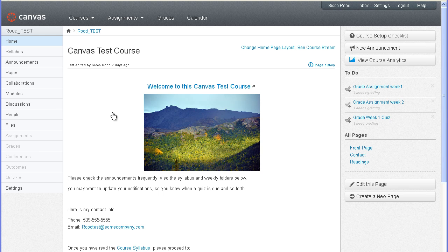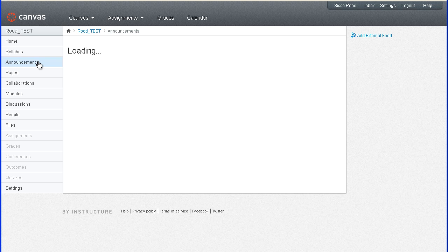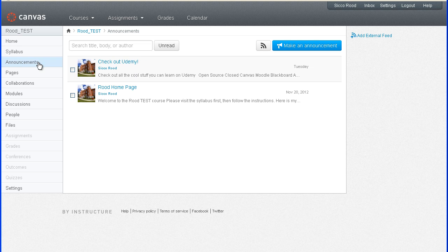There's many options for them to choose from in order to get your announcements in time. Your course homepage will have a new announcement button here on the right sidebar. But you can also go to the announcements page by clicking on announcements here on the left navigation.